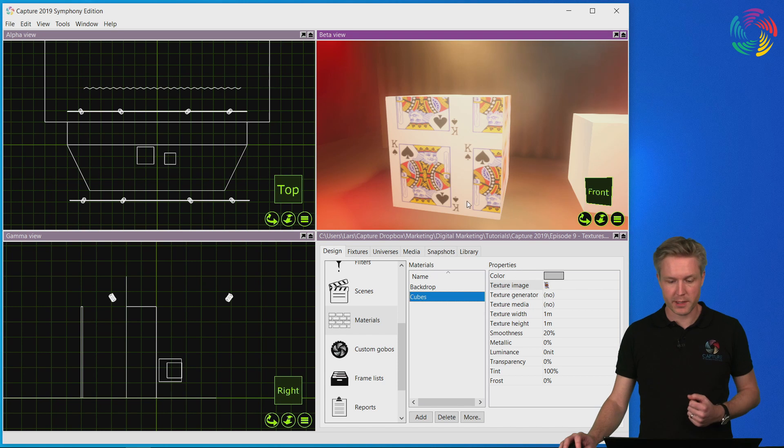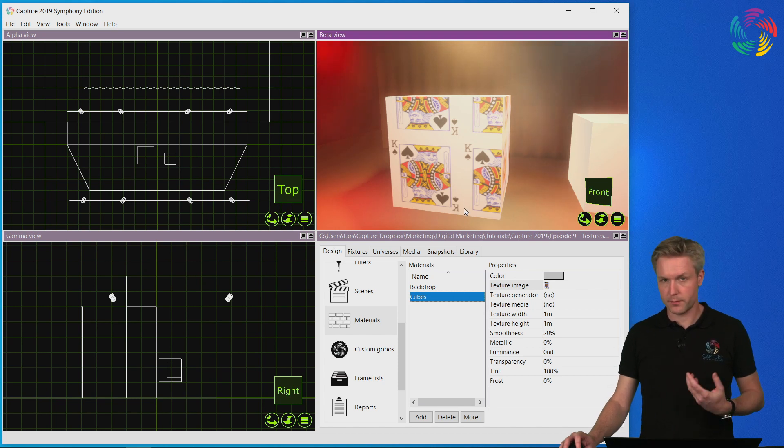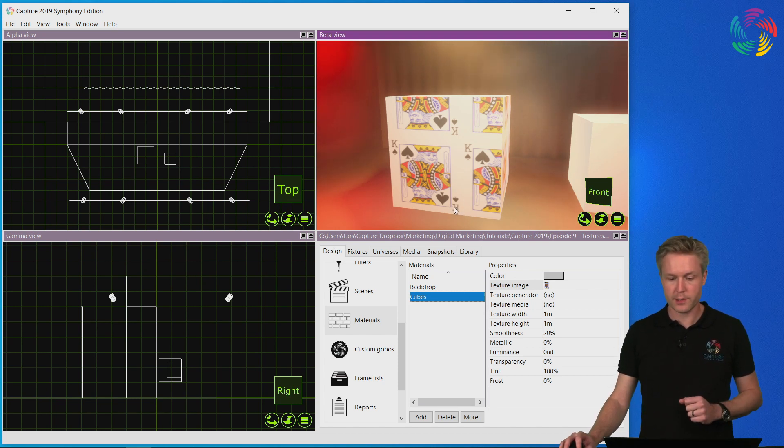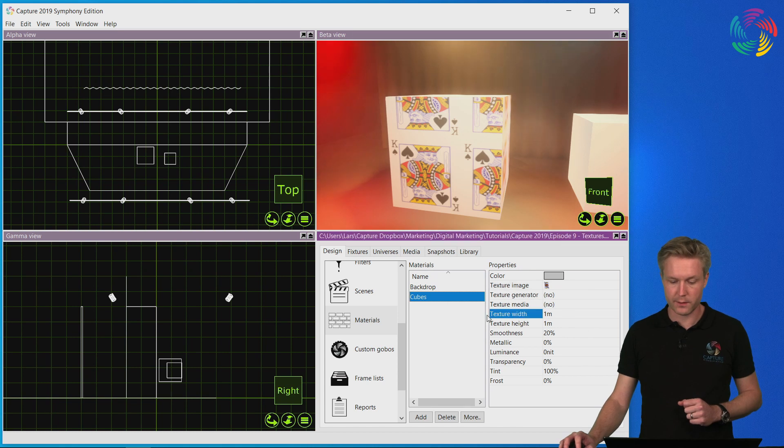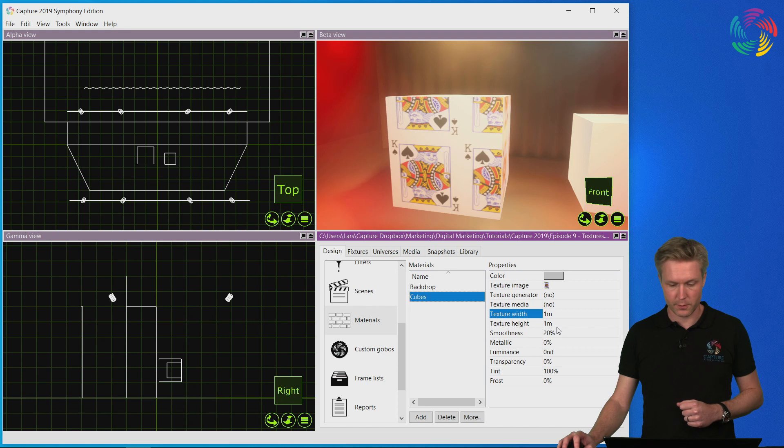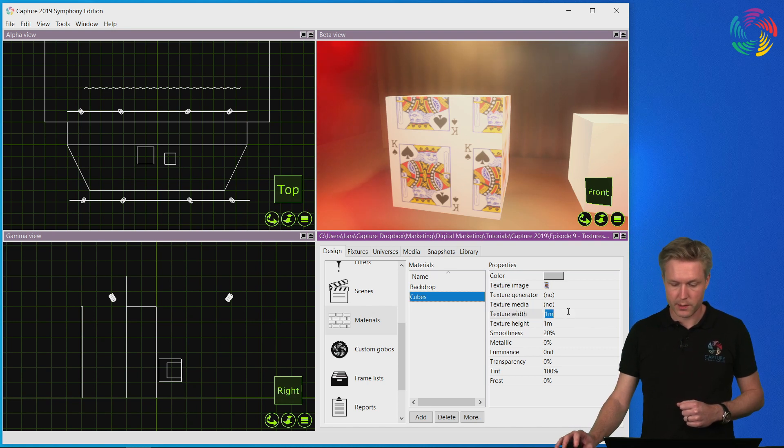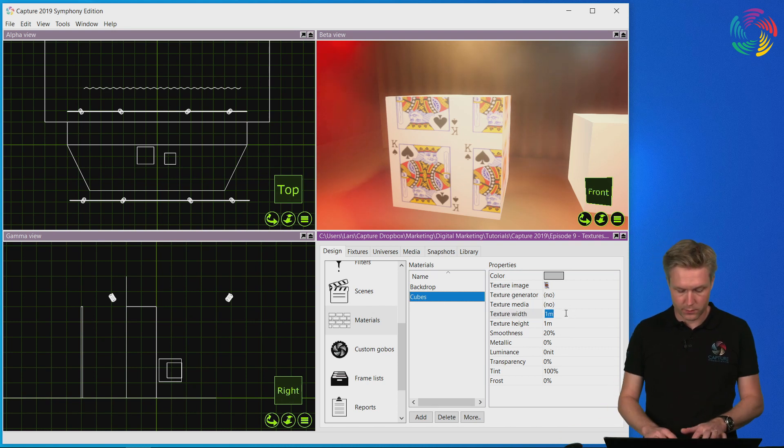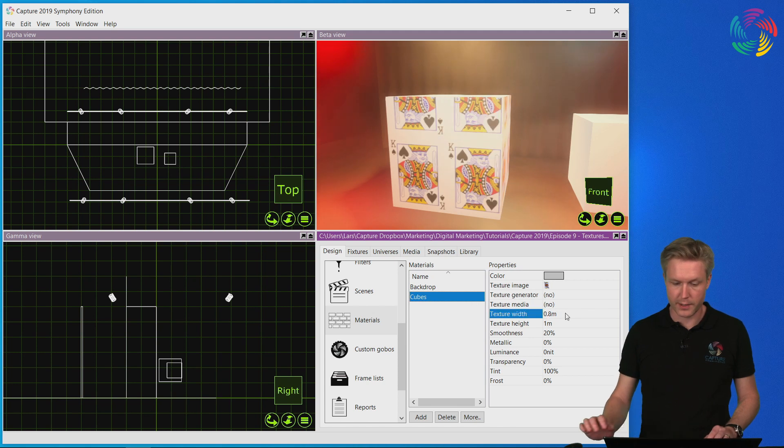However, the aspect ratio of the image doesn't quite look like the original, and the reason for that is that we are now in control of the width and height of the texture applied. In this case, it would probably have been better with an 80 cm texture width.